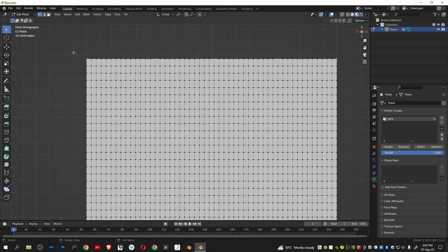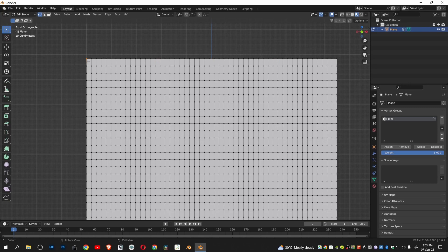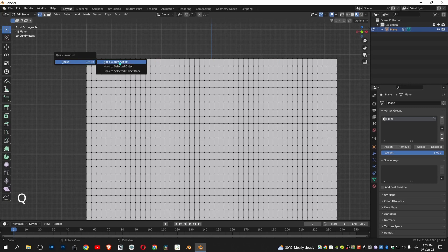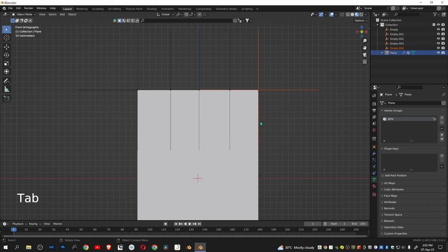Hook an individual empty object to all these points by pressing Q. Go to object mode.